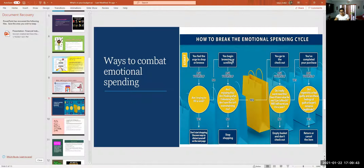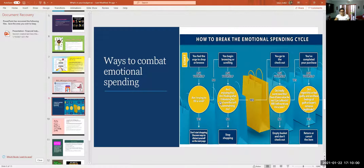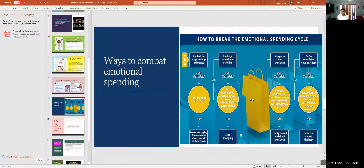Ways to combat emotional spending — how to break the emotional spending cycle: when you feel the urge to shop or browse, ask yourself 'Am I trying to fill a void?' Don't start shopping. When you begin browsing or scrolling, ask yourself 'Am I enjoying this? Am I finding what I'm looking for? Is this overwhelming me?' Stop shopping. Before budgeting, I used to go in a store and just buy stuff off the clearance rack — and I still have clothes with tags on them. That's a waste.